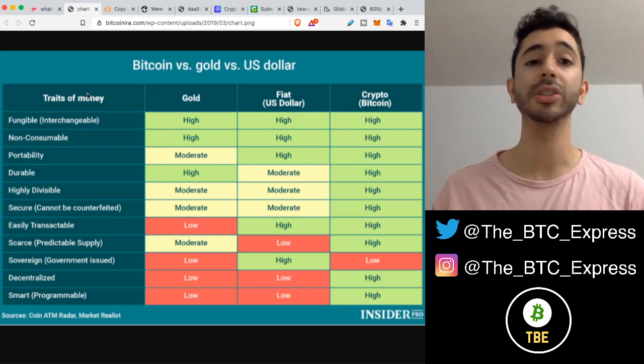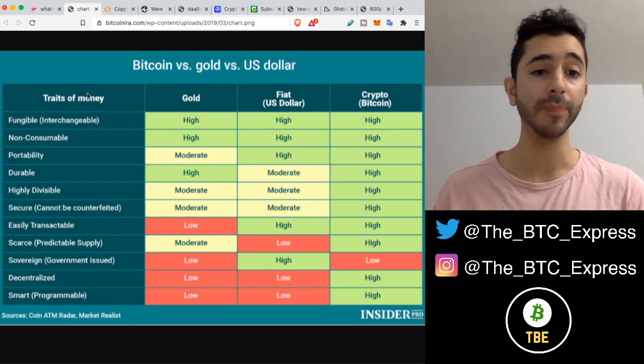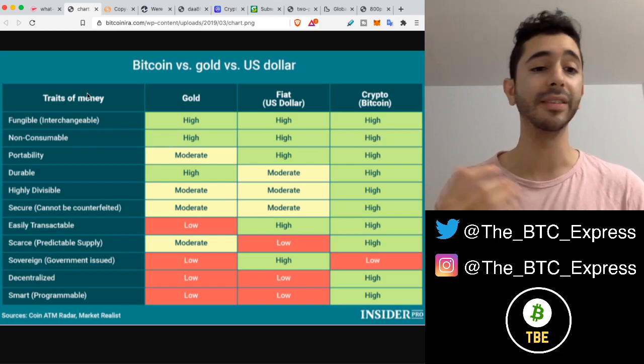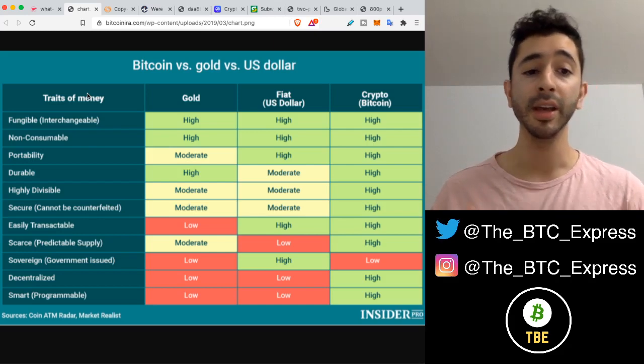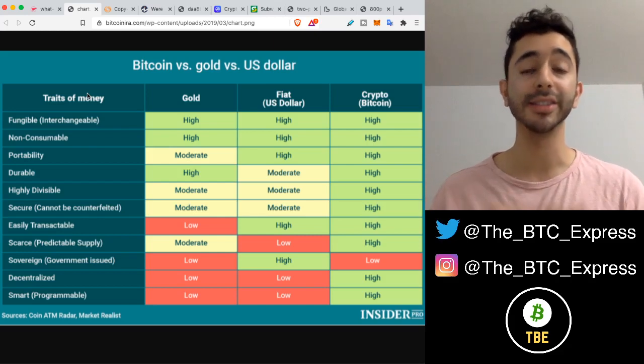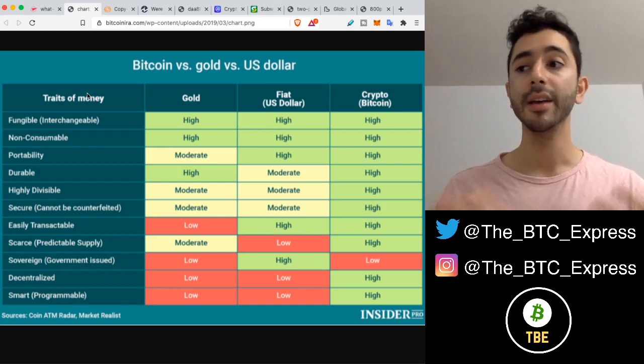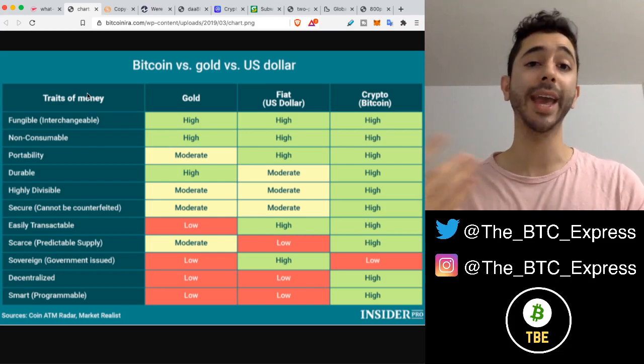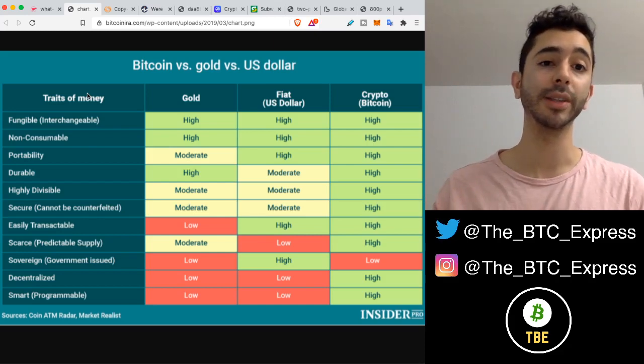It includes terms such as fungibility, durability, divisibility, scarcity, decentralized. These are terms you can't teach someone in one setting.